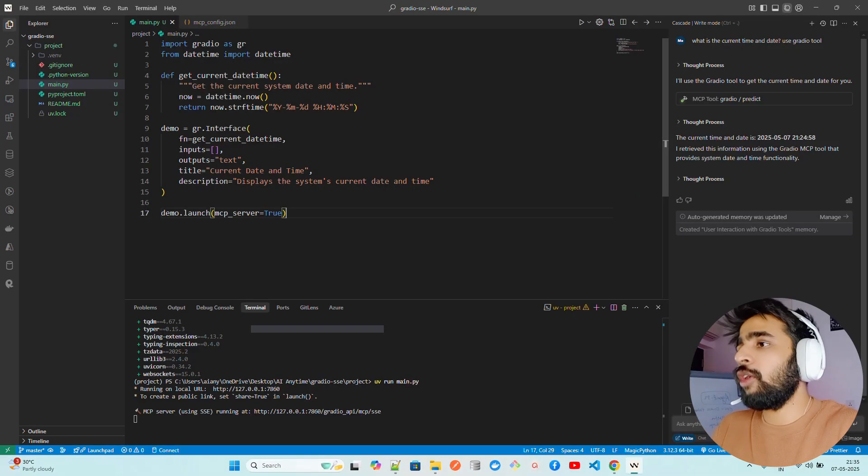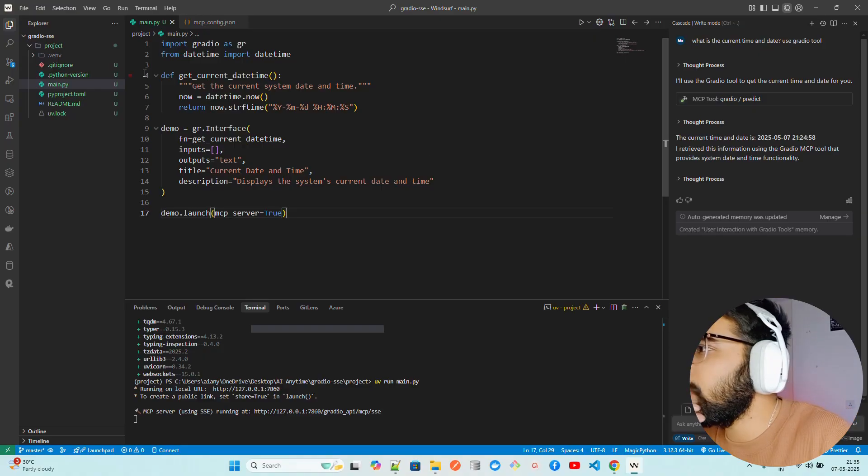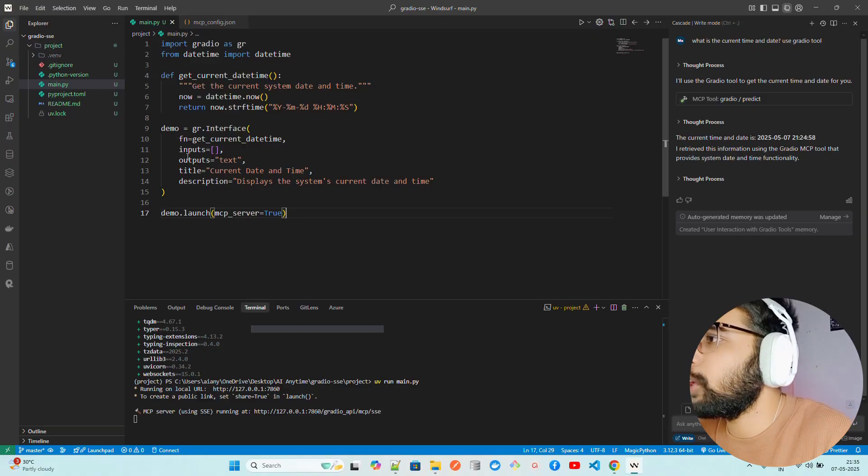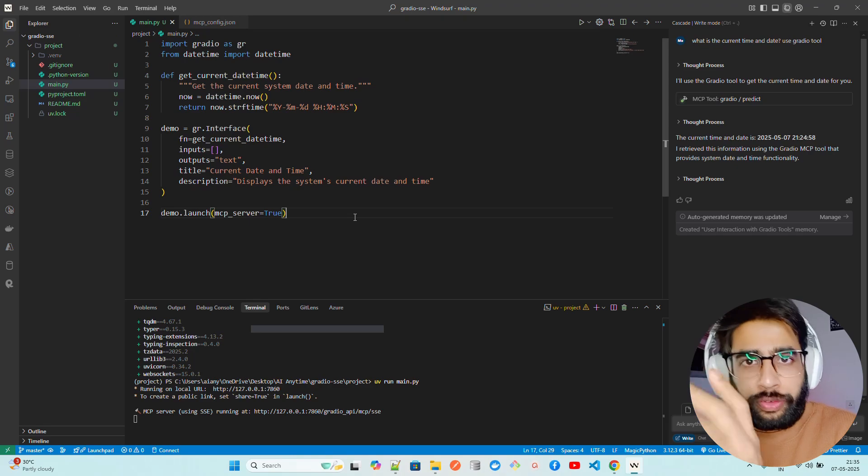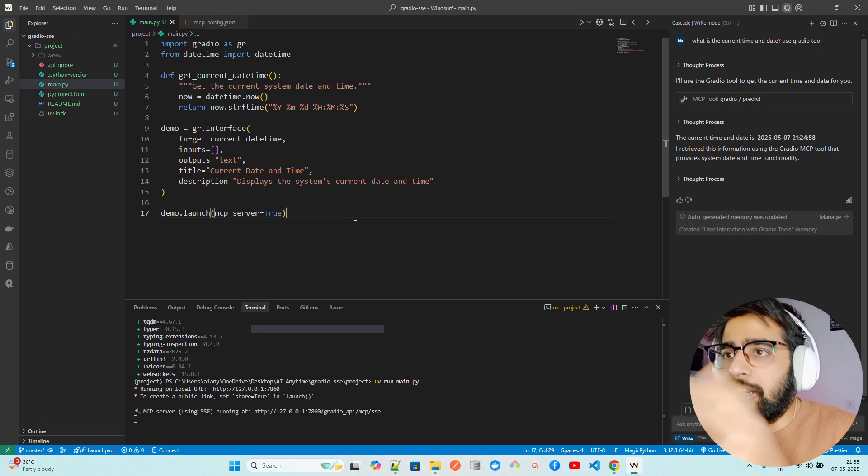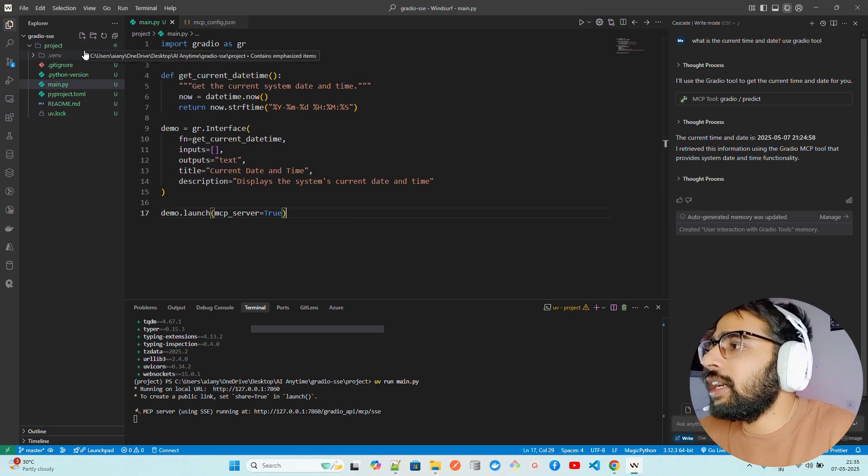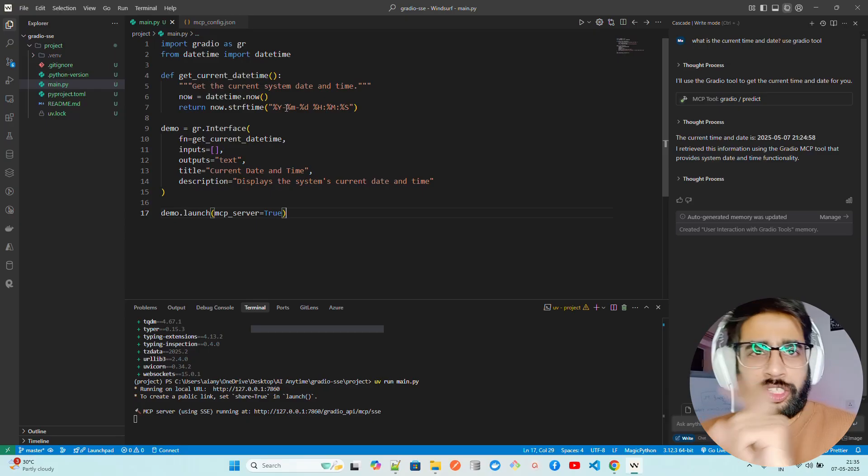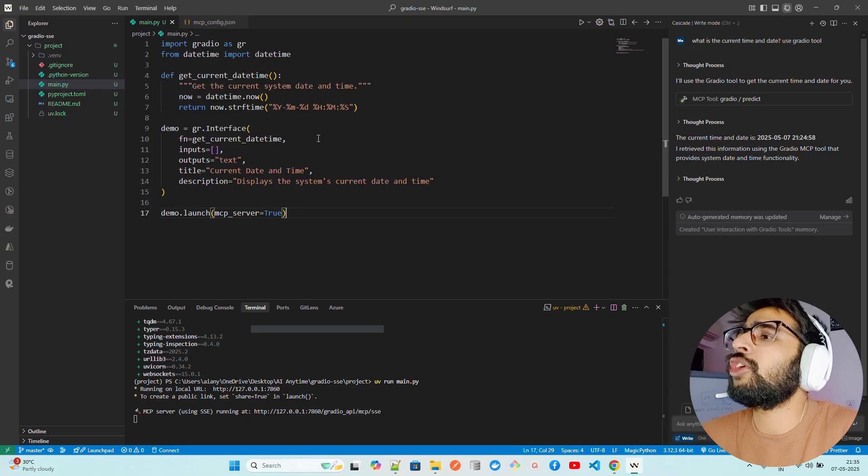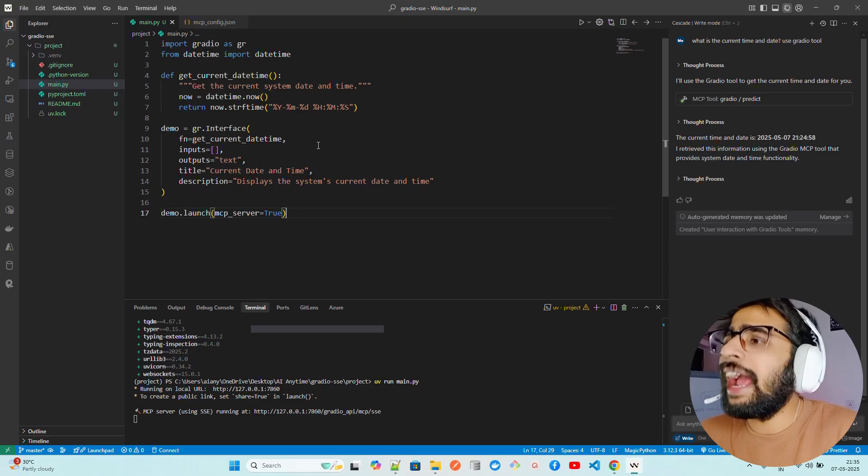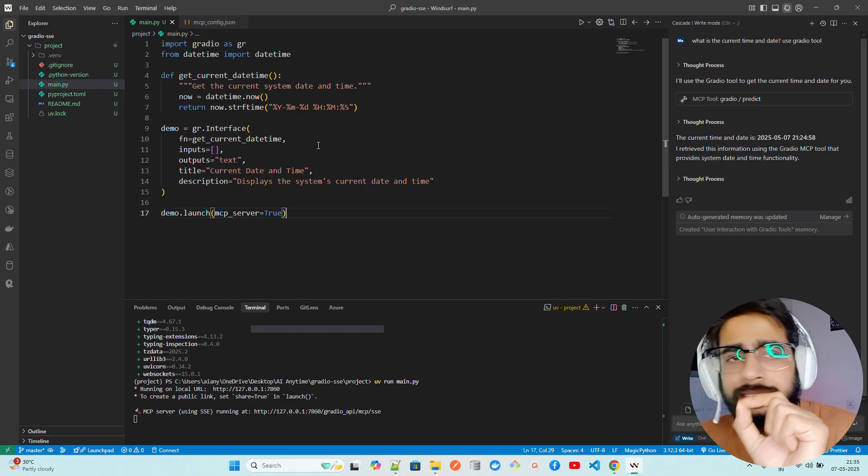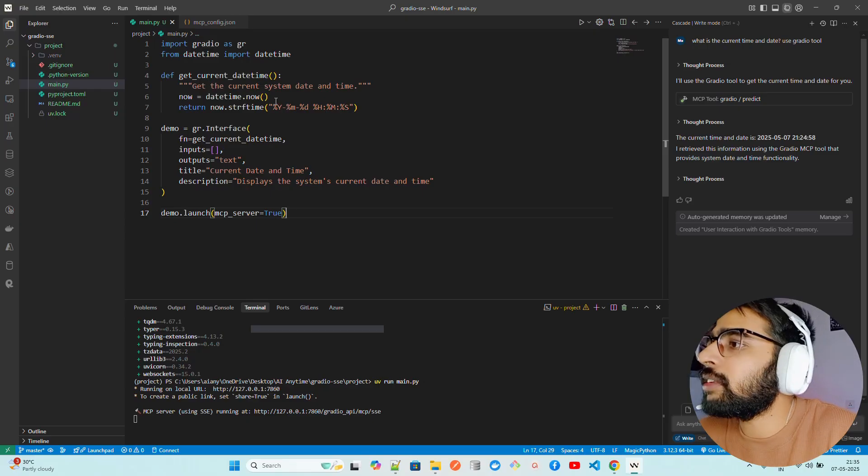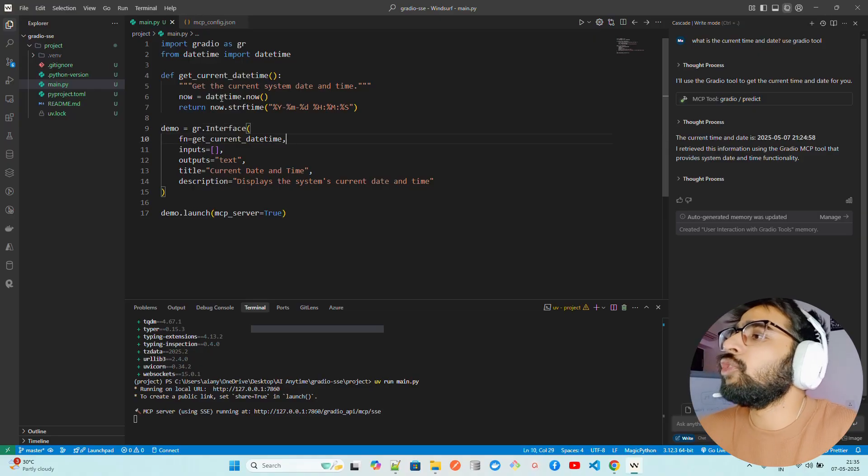If you look here on my screen, I already have a project setup called Gradio SSE project. I've been using UV to manage my Python project. In the previous video within the MCP playlist, we saw Docker MCP toolkit and the server that we used was the system datetime. That's the same code we have, but this time you're writing the code.